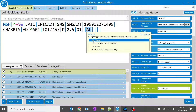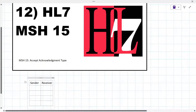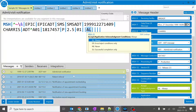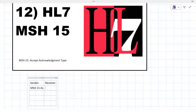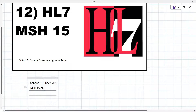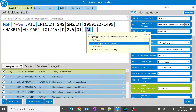When it says Always, the receiver should always send an acknowledgement back. I'll drag down to show — when we send the code AL in MSH 15 from the sender, the receiver should always send an acknowledgement — an ACK — back. That's how it works.